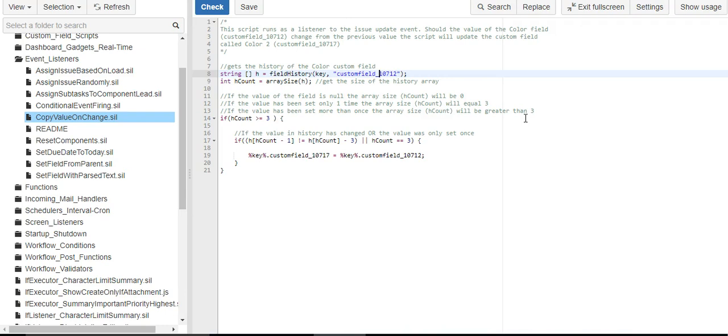So if it's zero, we don't want to do anything because it hasn't been set, so we don't need to do anything to the second variable.